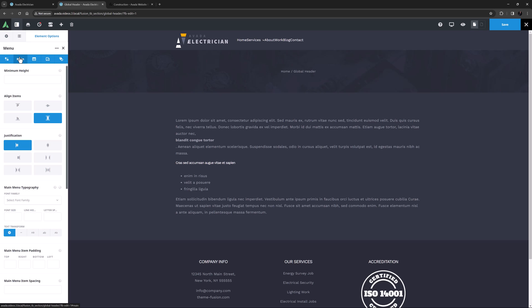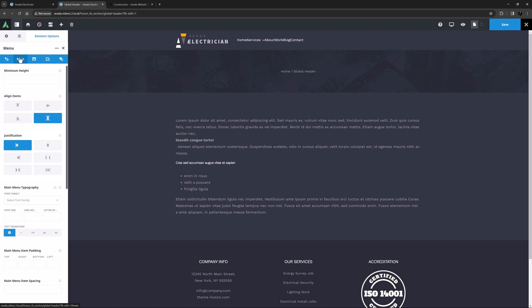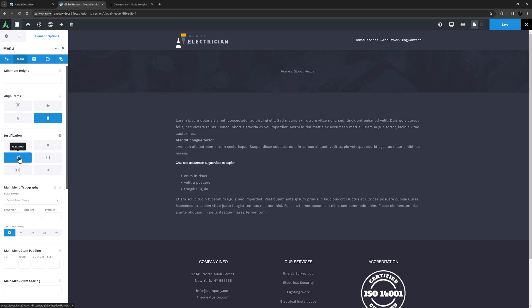With this option, you can align your menu items to the top, middle, or bottom of the column, using the Flex Start, Center, or Flex End options, or you can set it to Stretch, as is done here. The next option here is Justification, which aligns the menu element horizontally within the column. You can choose from Flex Start, Center, Flex End, Space Between, Space Around, or Space Evenly. For my example, I want my menu to be aligned to the right, so I will choose Flex End.